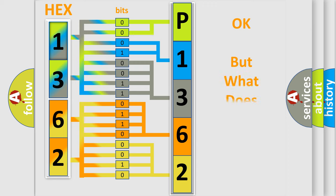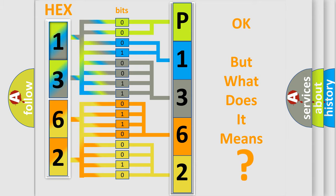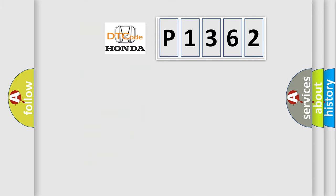The number itself does not make sense to us if we cannot assign information about what it actually expresses. So, what does the diagnostic trouble code P1362 interpret specifically?